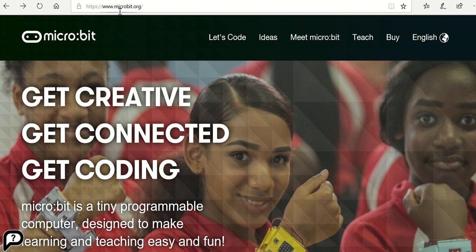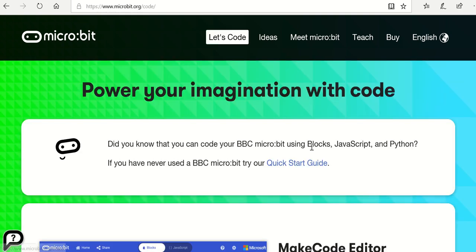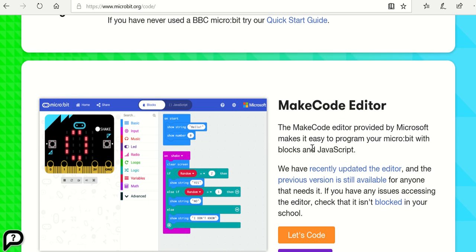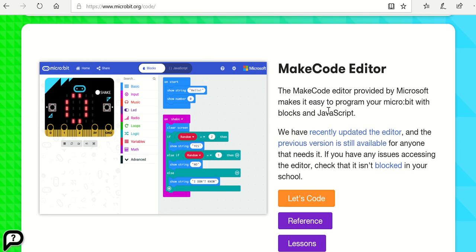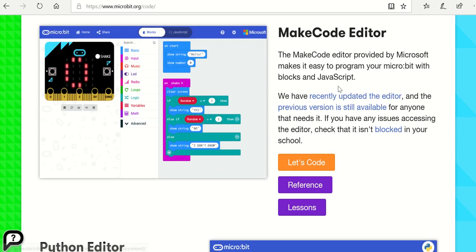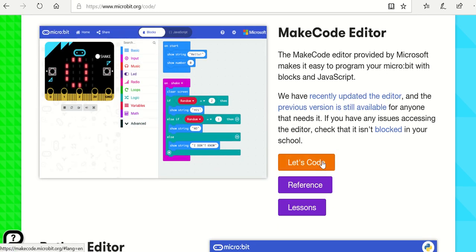First of all I've gone to w.microbit.org. I'm now going to click on Let's Code, drop down to make the code editor. This is the one with micro:bit blocks and JavaScript. It's been recently updated and if you click on Let's Code you will see the new interface.